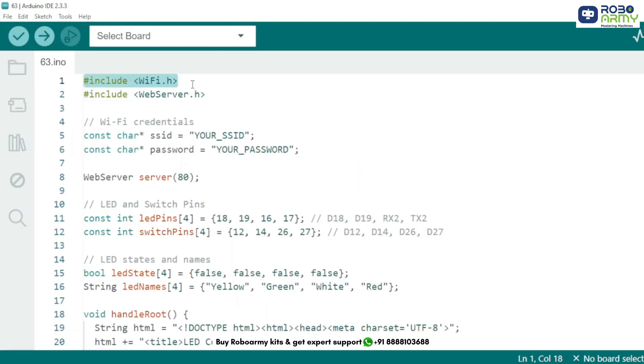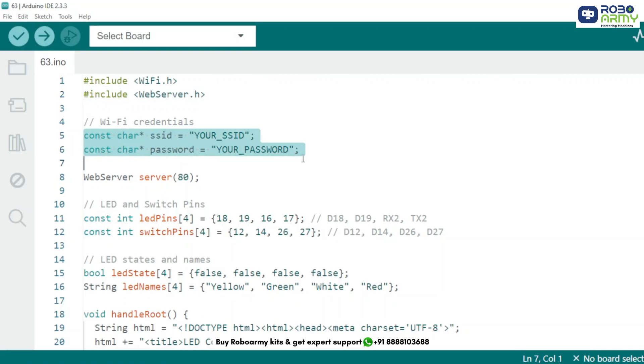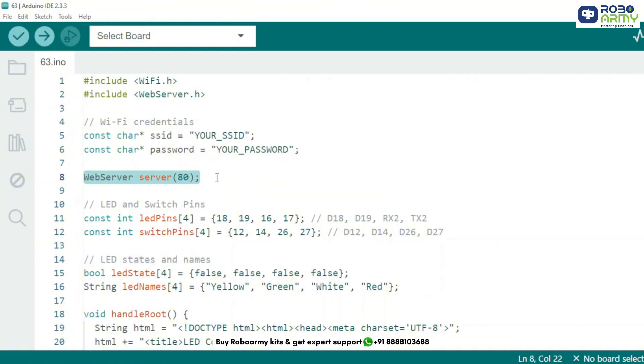We include the Wi-Fi library to connect ESP32 to the internet and web server to host a mini web server on the ESP32. Replace your_SSID and your_password with your Wi-Fi network credentials to enable ESP32 connectivity. This sets up a web server on port 80, the default port for HTTP.